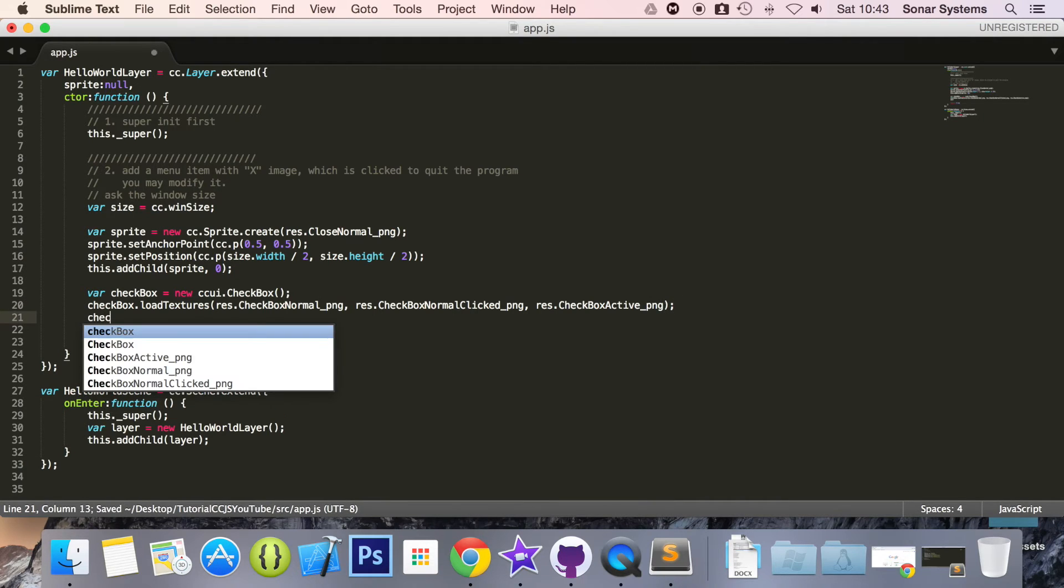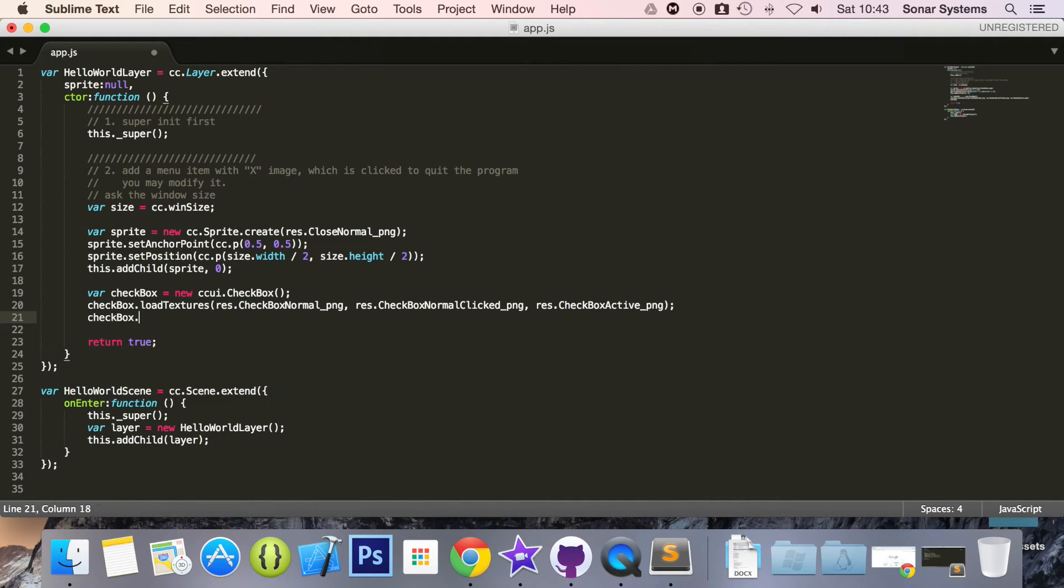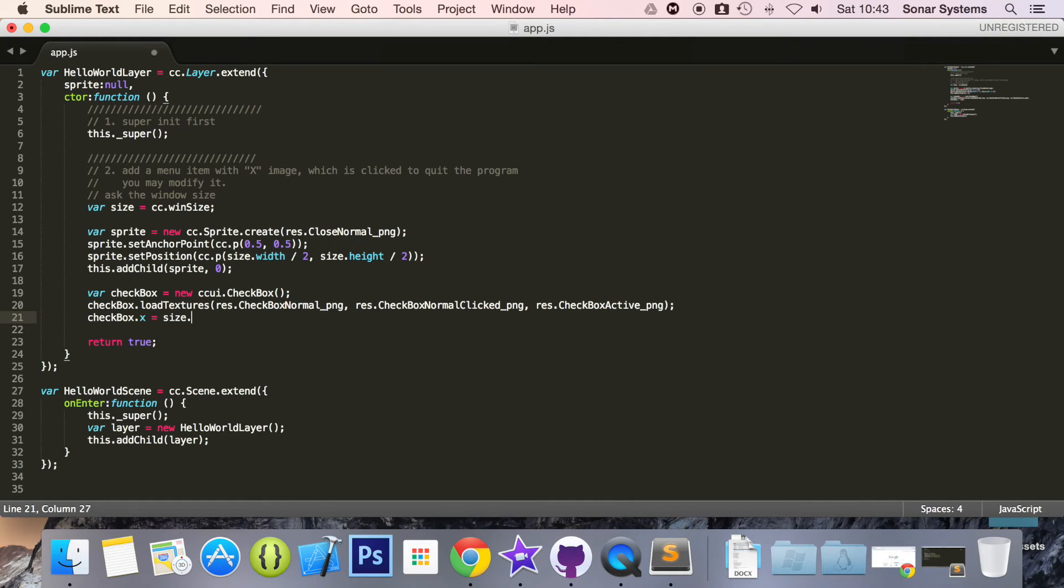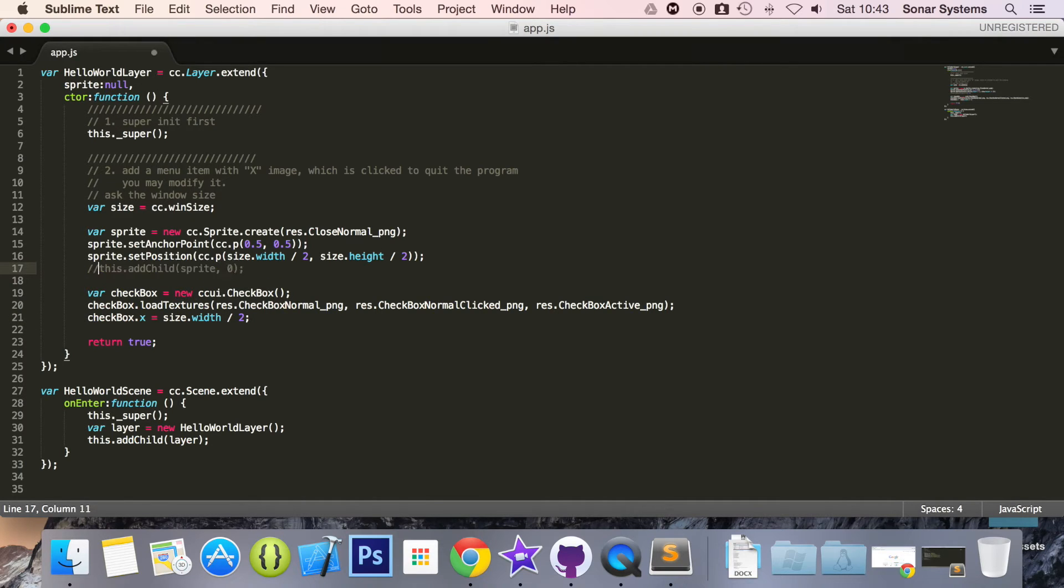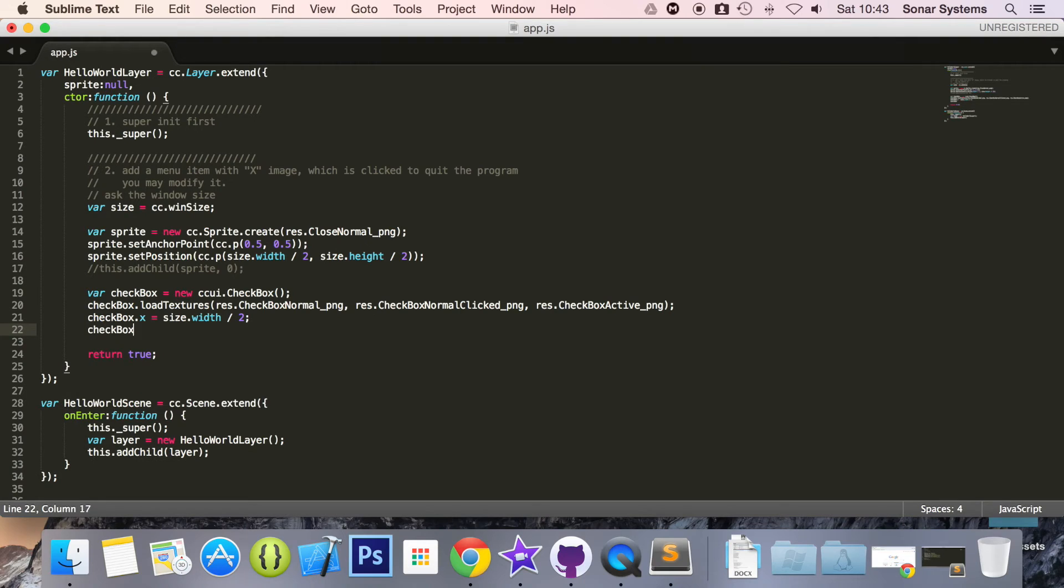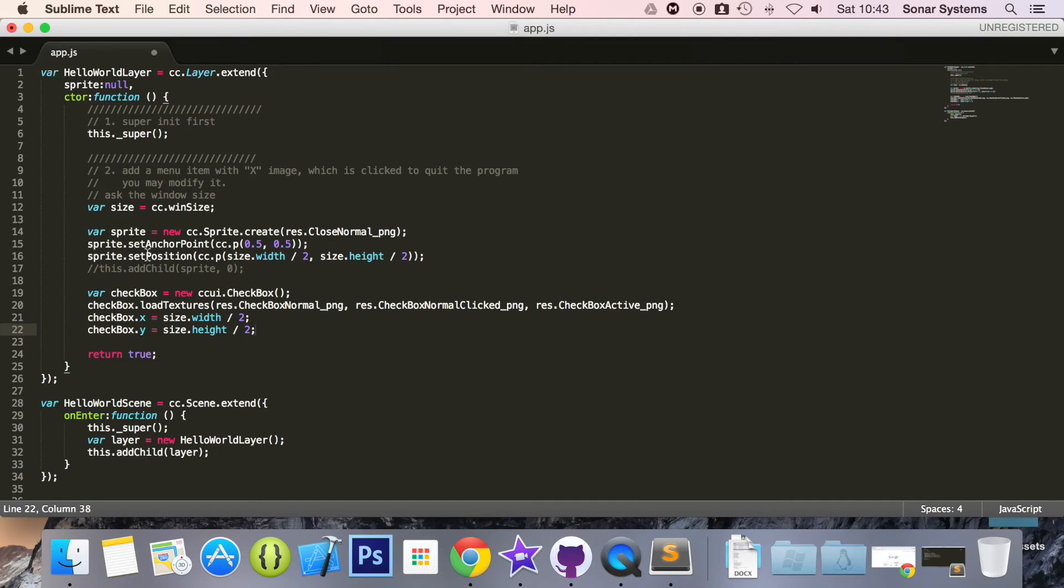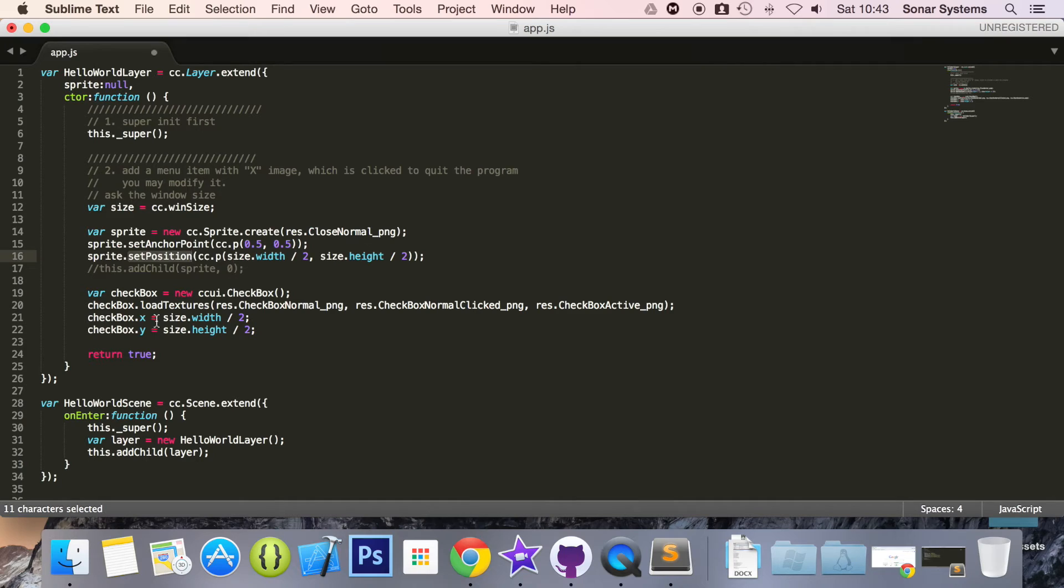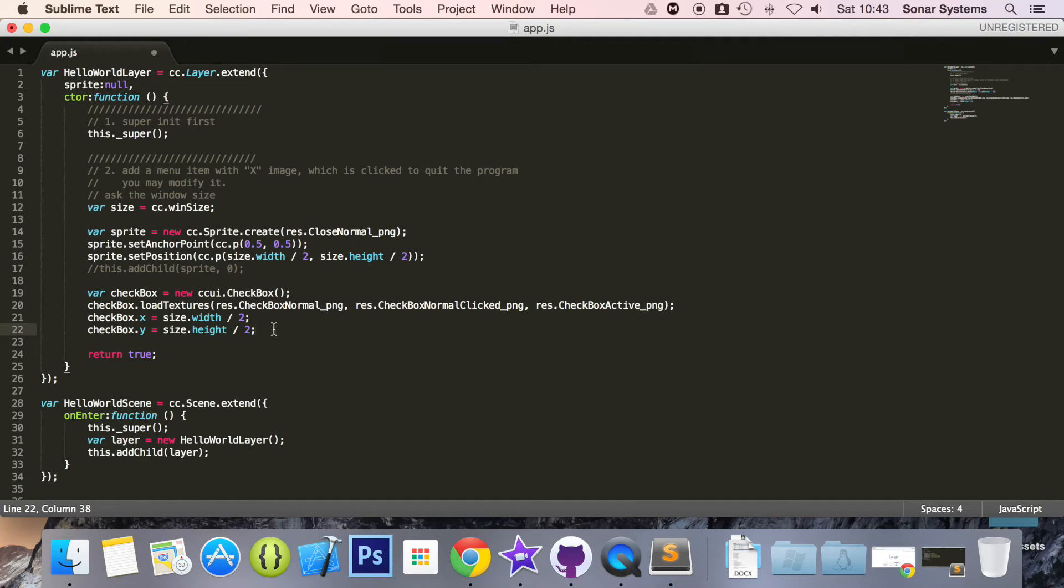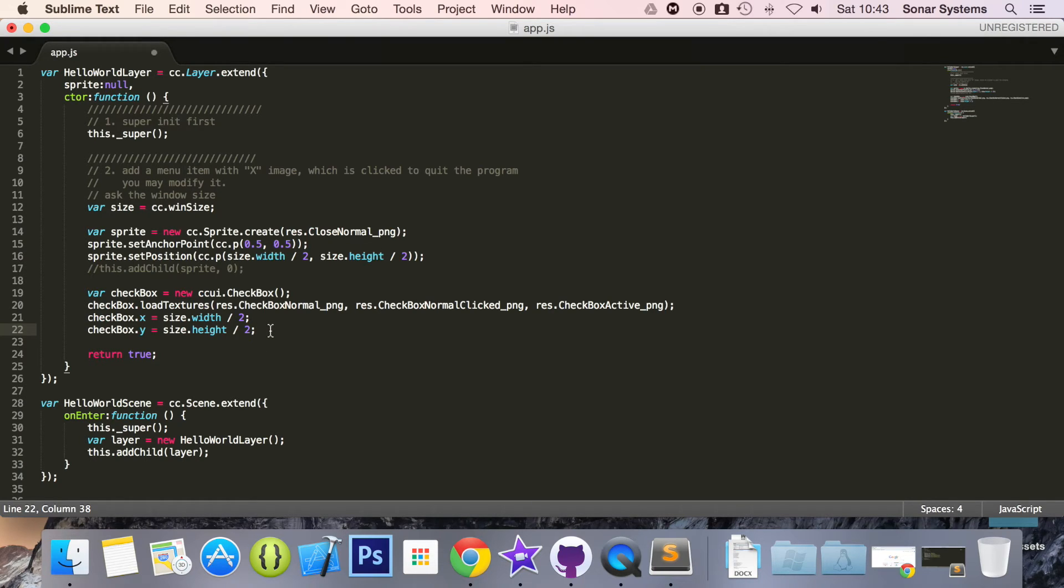And now we've loaded our textures. Now we are just going to set the position. So checkbox.x equals size.width divided by 2, and do checkbox.y equals size.height divided by 2. And you might think we've set the sprite position with dot set position. You can set it for the checkbox as well. You don't have to set it like this. This is just an alternate method for setting positions for stuff in Cocos2d.js. This is great if you just need to set the position of one item or one axis, x or y.